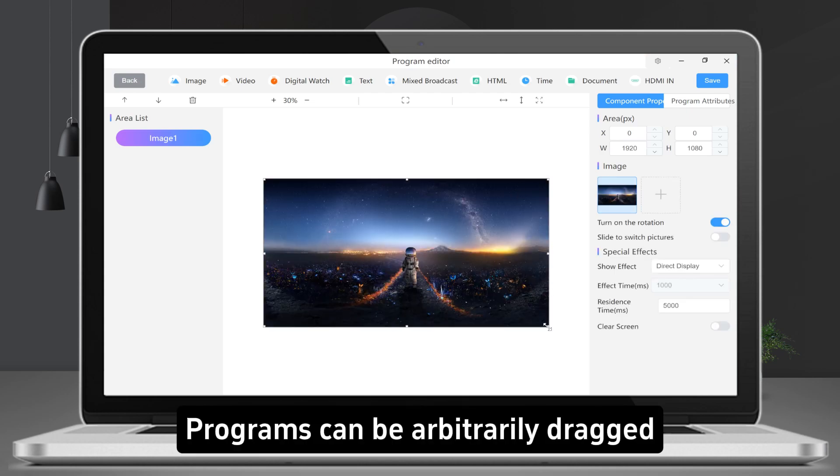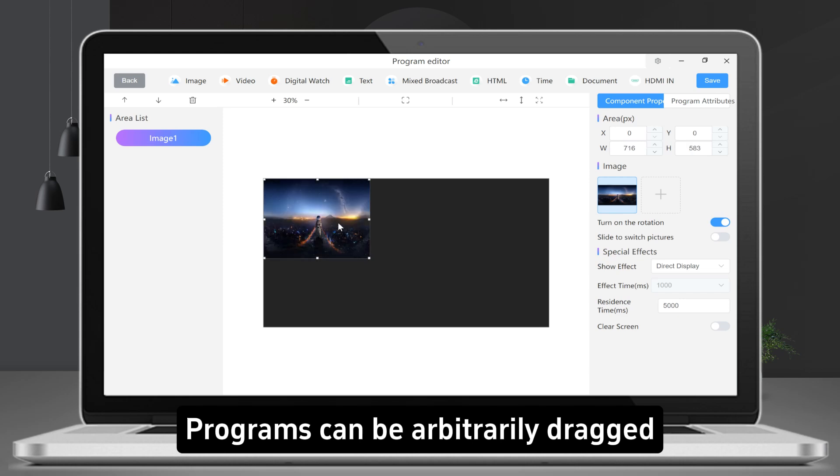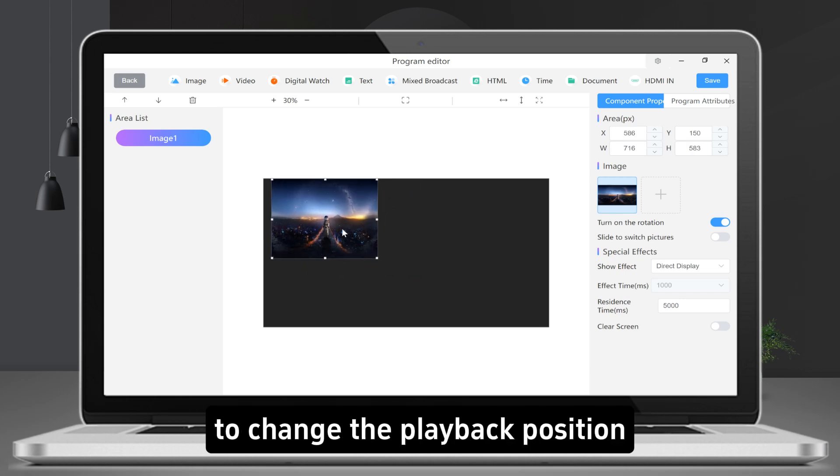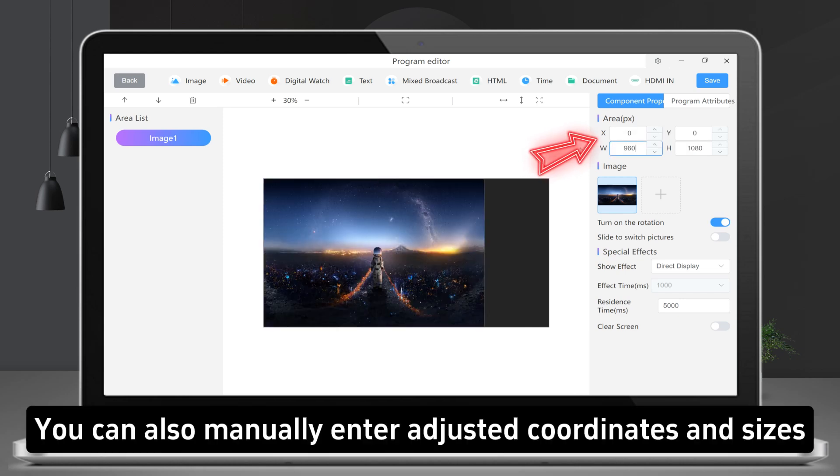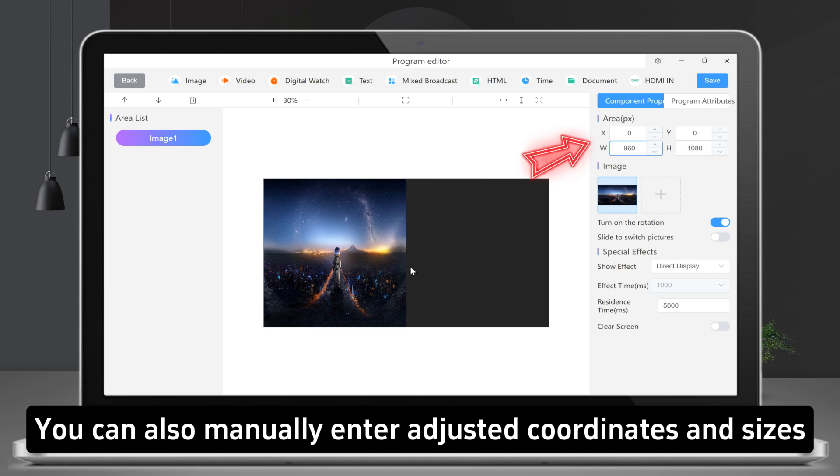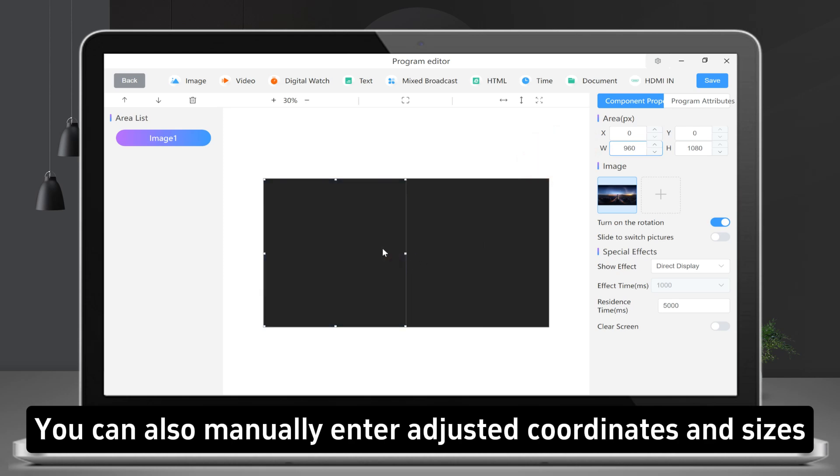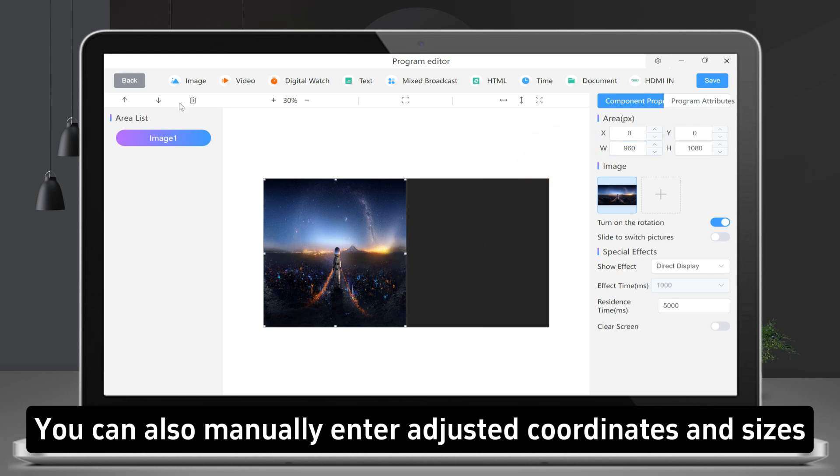Programs can be arbitrarily dragged to change the playback position. You can also manually enter adjusted coordinates and sizes.